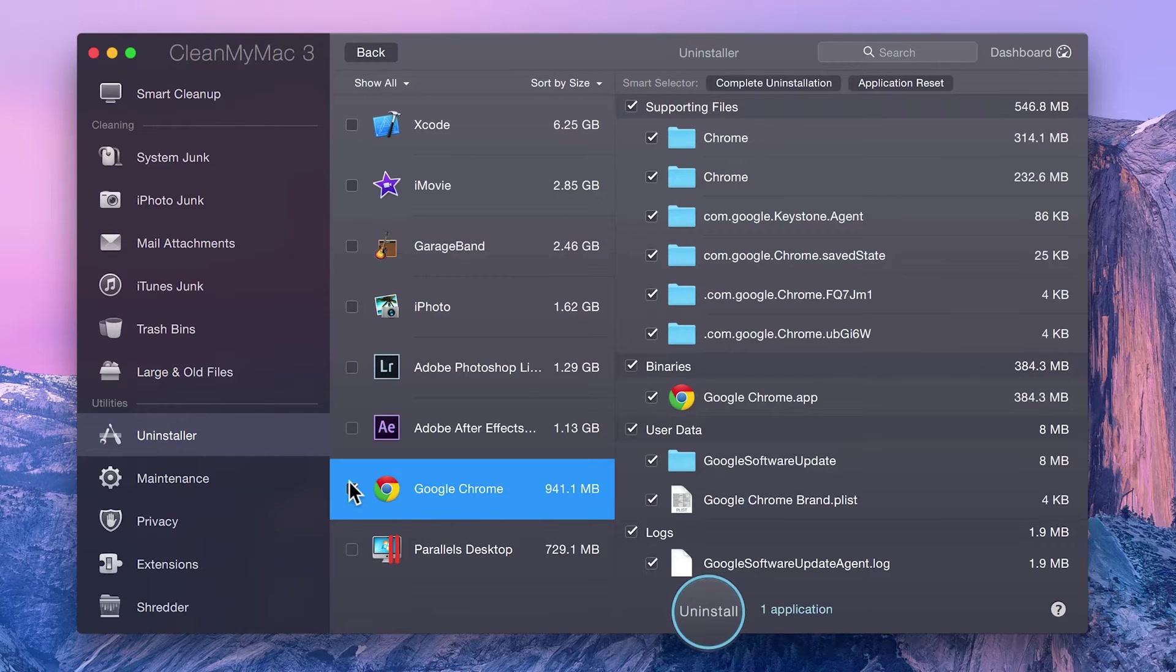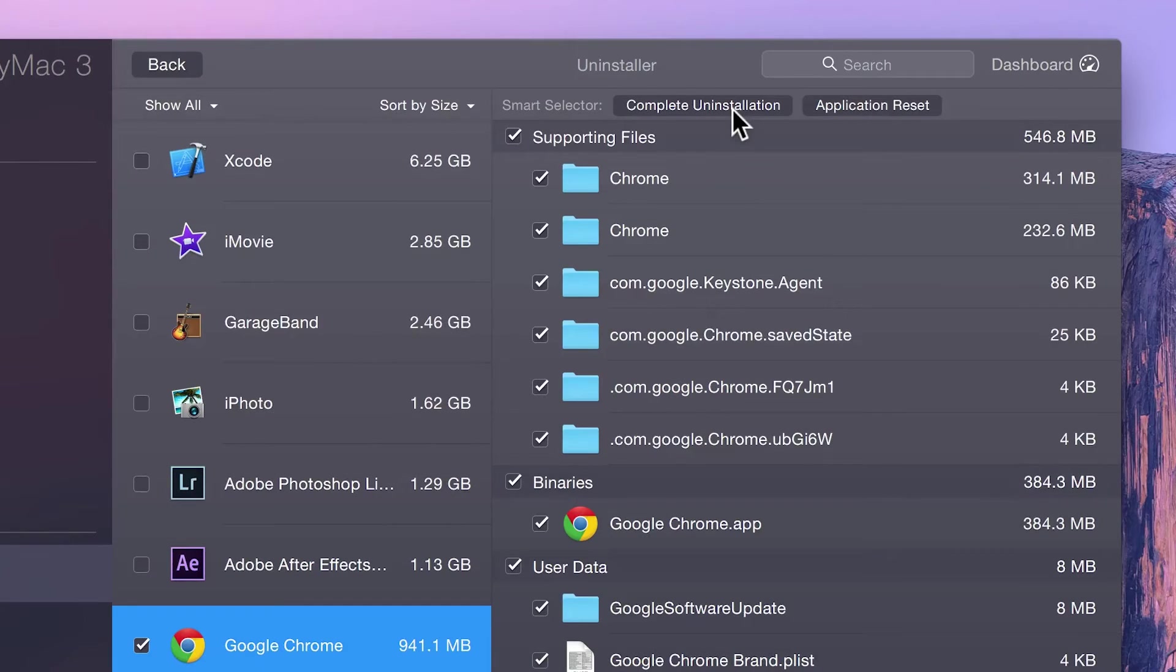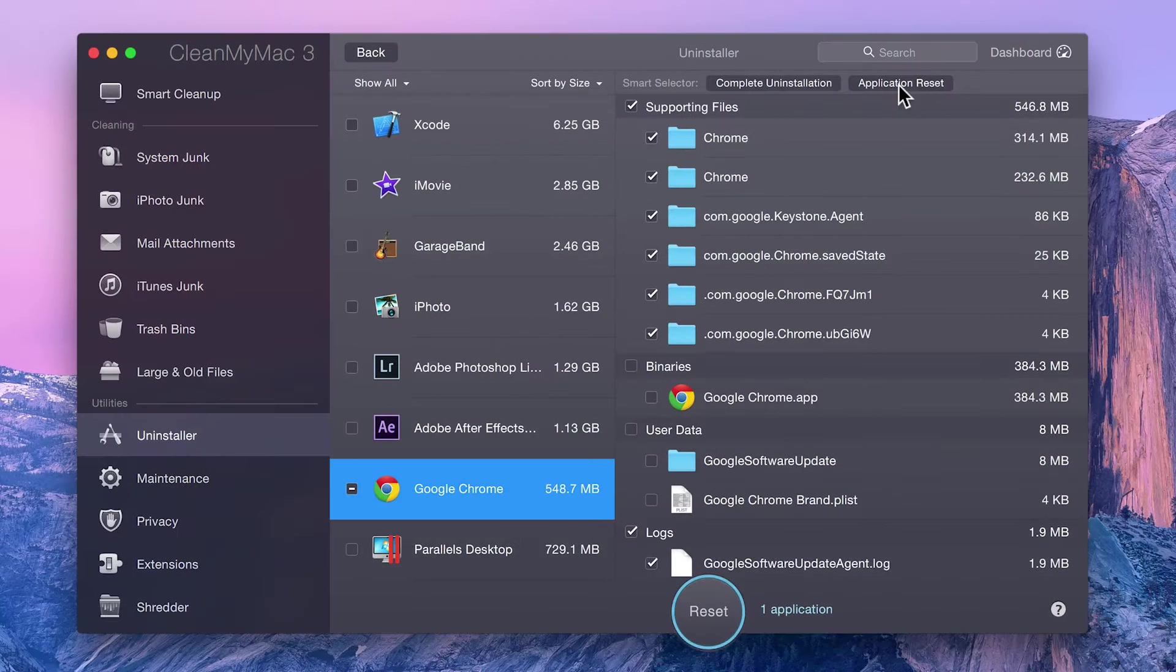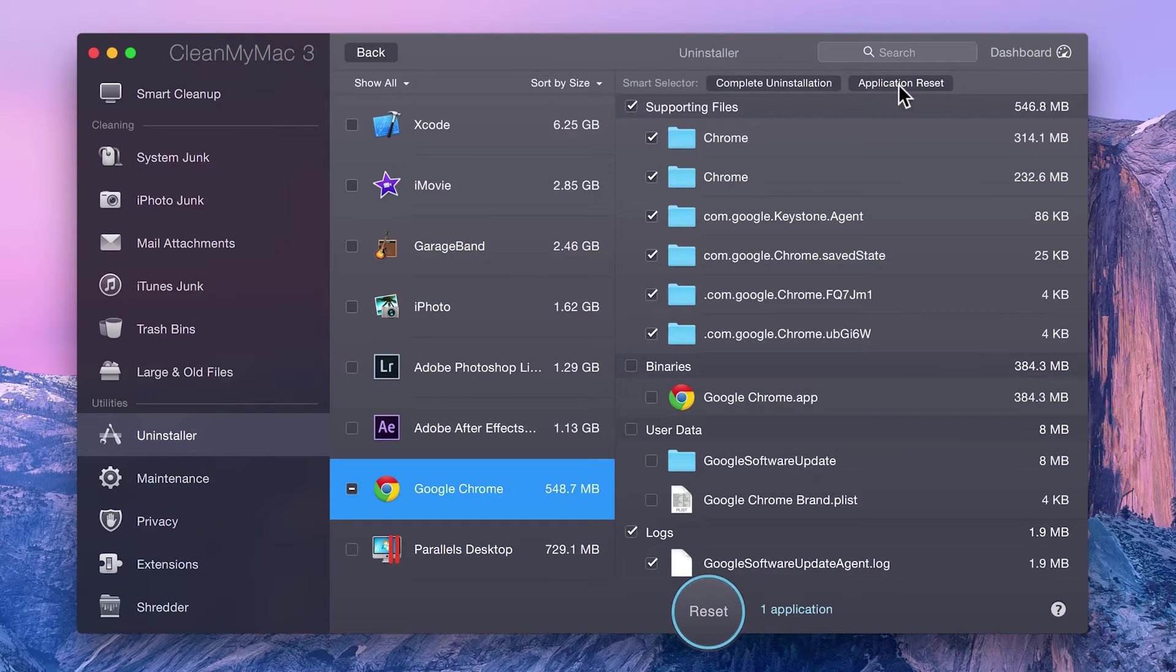Once you've selected an application, you can either uninstall it or, if it's not acting as it should, you can perform an application reset. This option auto-selects items that must be removed to reset the application to its default initial state.